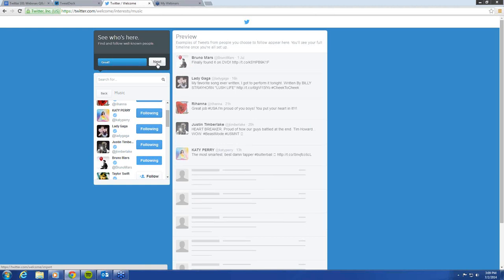A great group to follow is National NARO — a little plug for us. We'll show you our account a little bit later. We also have Preston, our president, his Twitter account, and Samuel Ramirez, our CEO — also great Twitter handles to follow.